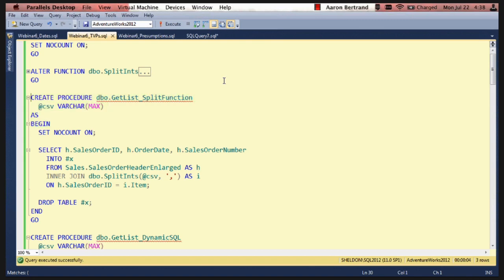So basically we pass in the CSV. We can use varchar here because we're passing integers. So we don't have to worry about Unicode. Typically when you're passing in comma-separated strings you have to use nvarchar because you have to worry about Unicode most of the time when you're dealing with strings.